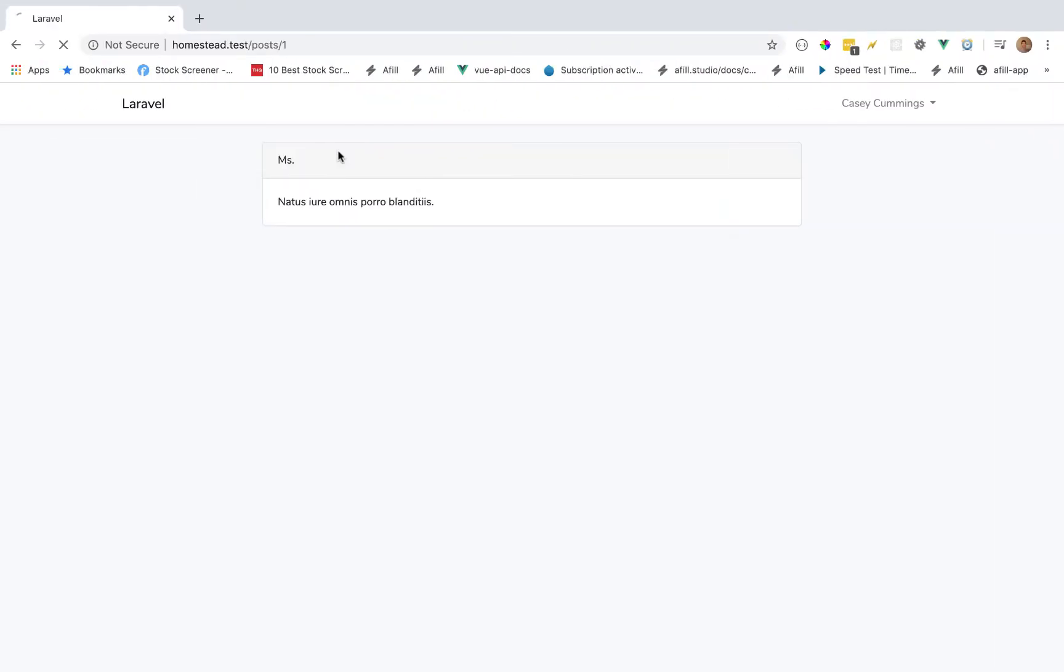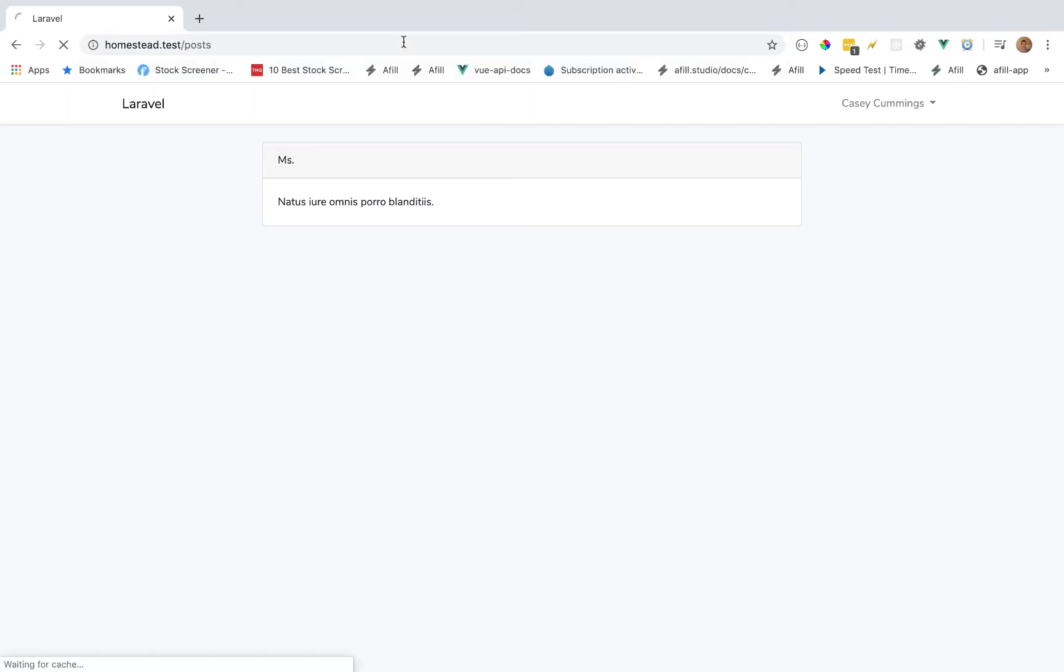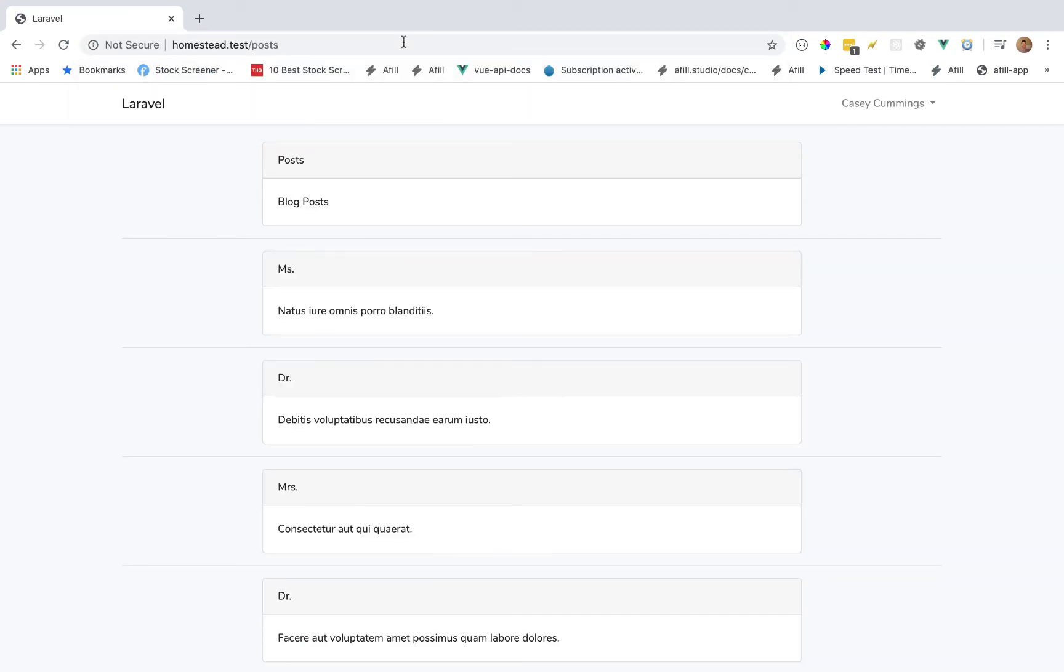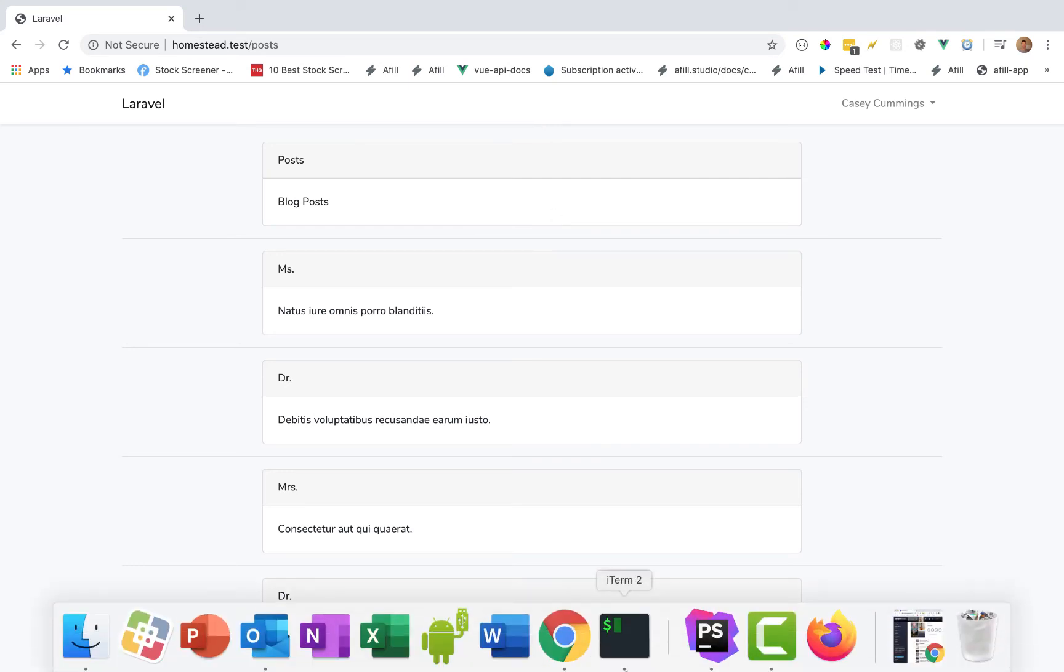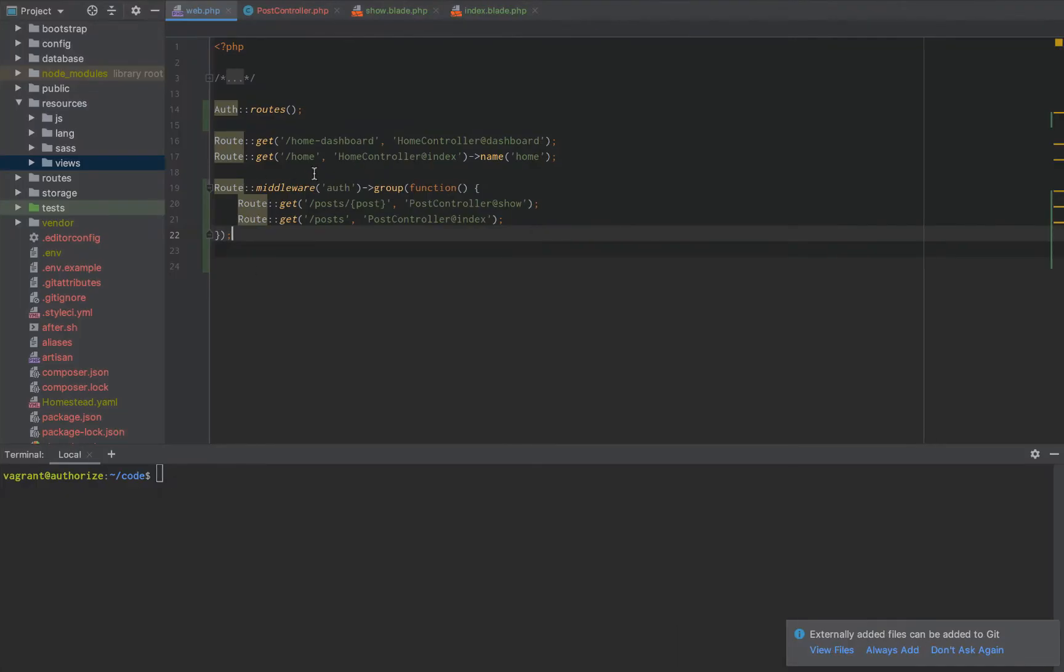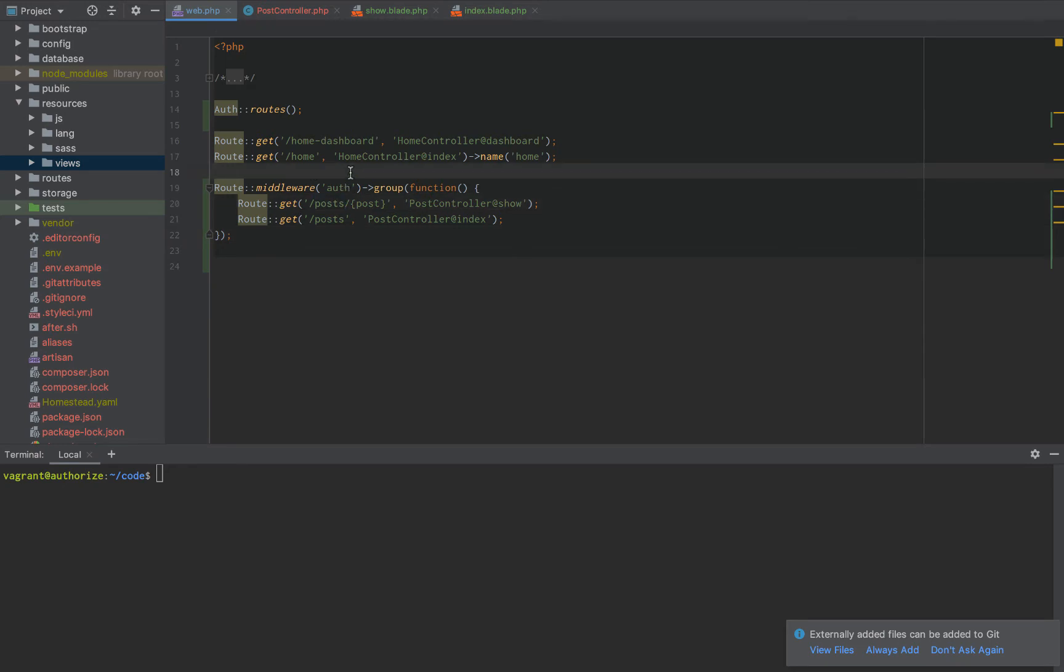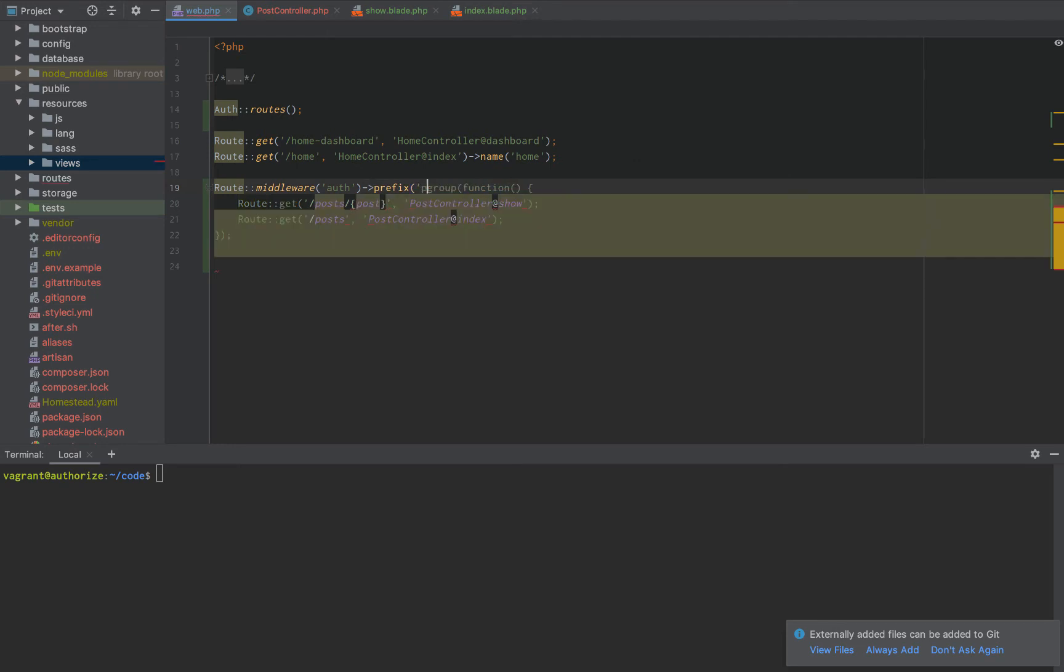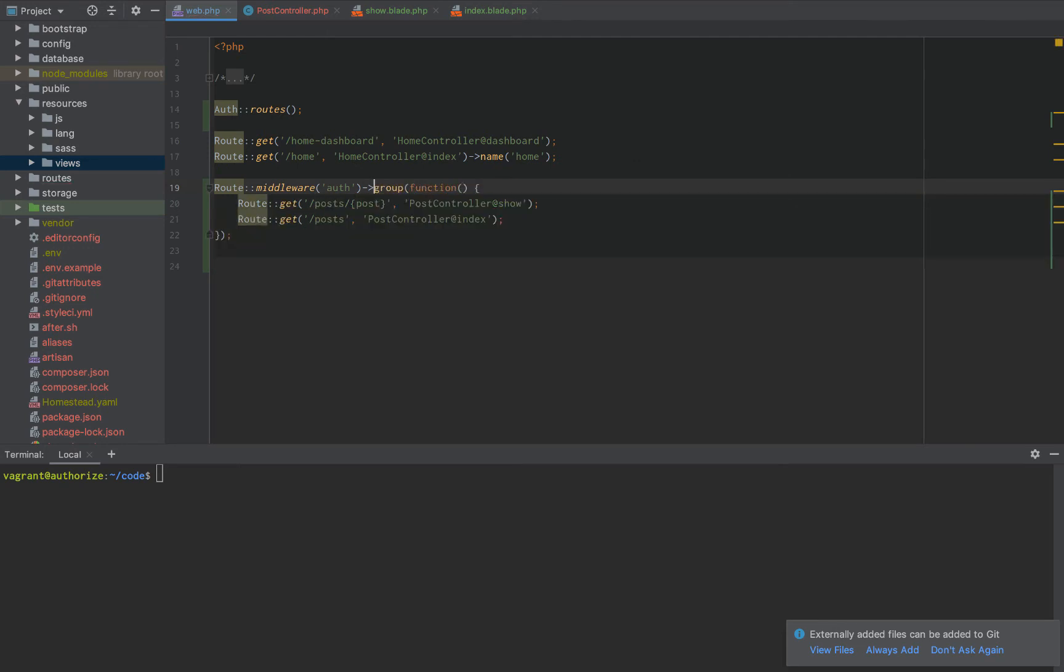So if we reload this page, it works. If we go back to posts, it works. If we were a logged out user, it would not work properly because we have the off middleware. And you can do this and you can add like the prefix is going to be whatever. You can add a whole bunch of stuff like that.